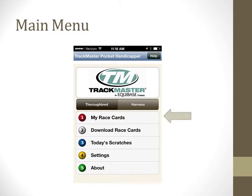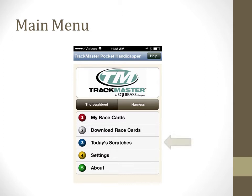My Race Cards gives you access to any files you have downloaded. Download Race Cards will display the files available to download. Today's Scratches is available for thoroughbred races only and gives the latest track conditions, weather conditions, and reported scratches and changes.